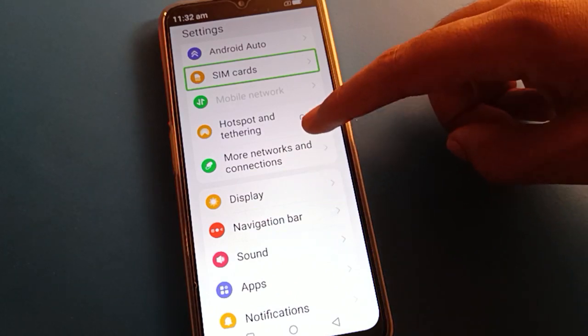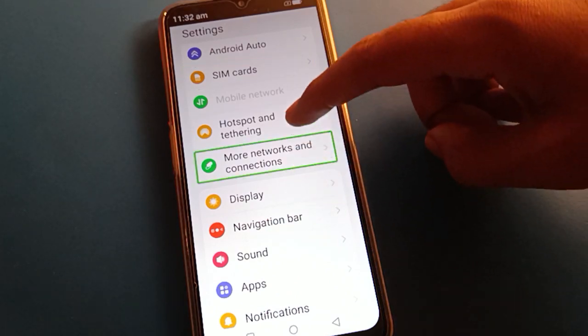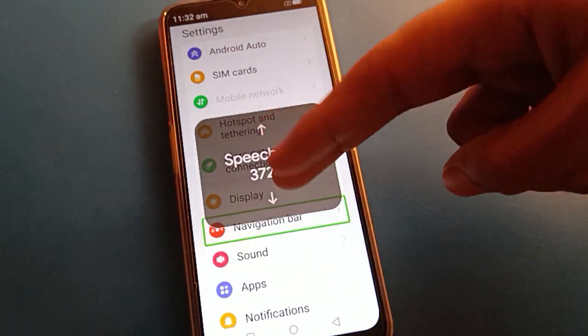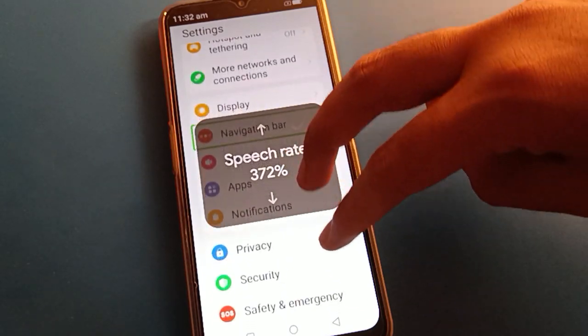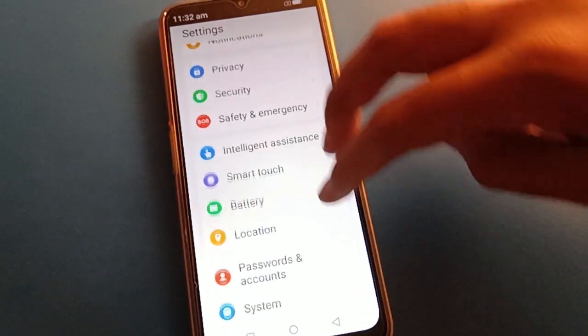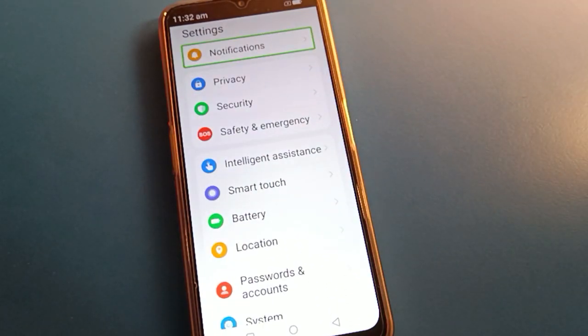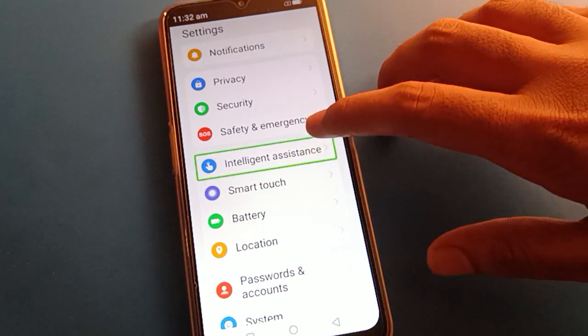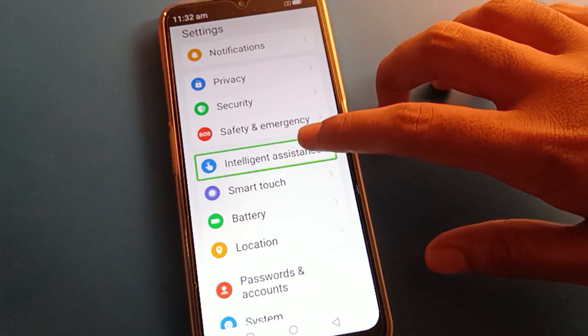If you use one finger you cannot scroll here. Use your two fingers and you can scroll easily. Open your phone assistant settings — double tap to open it.